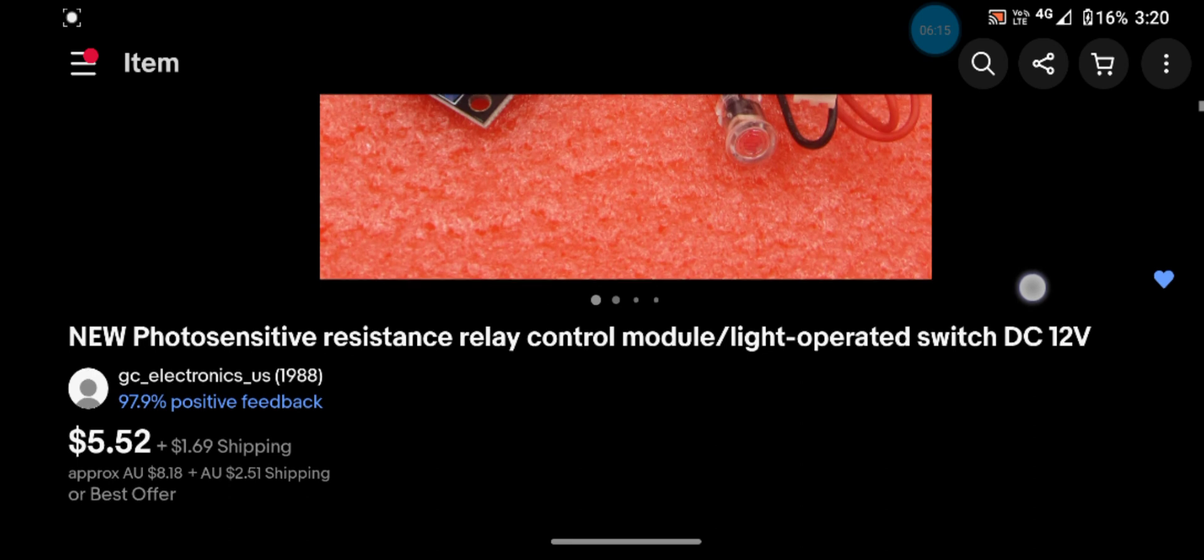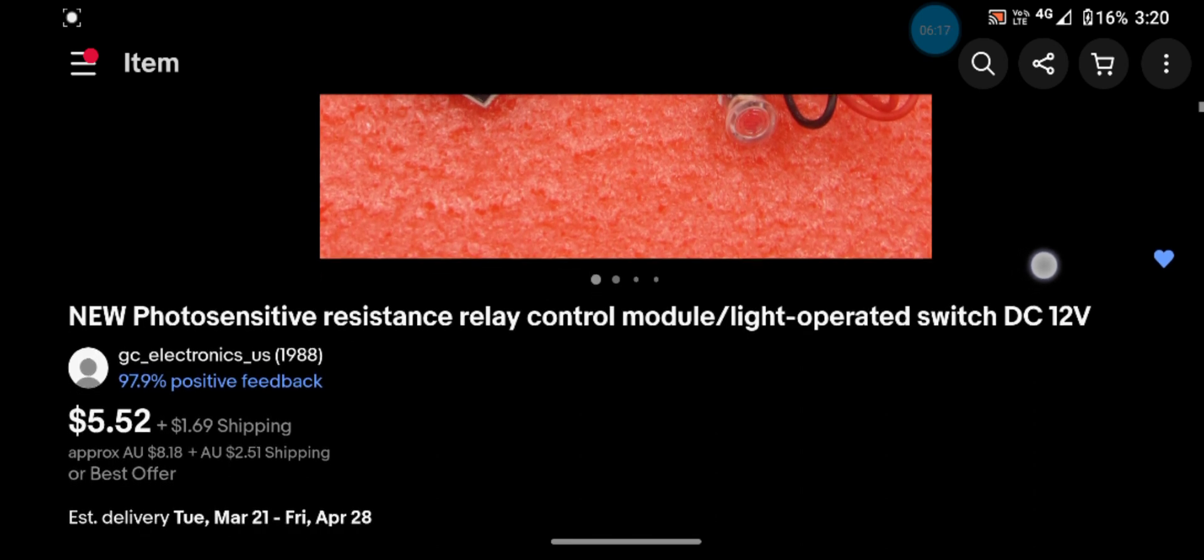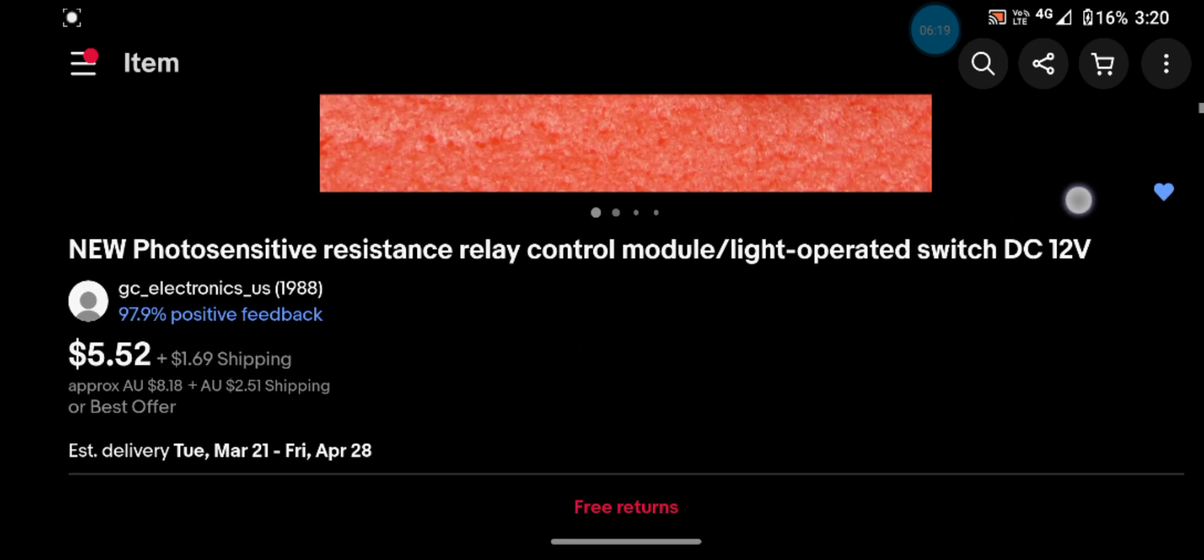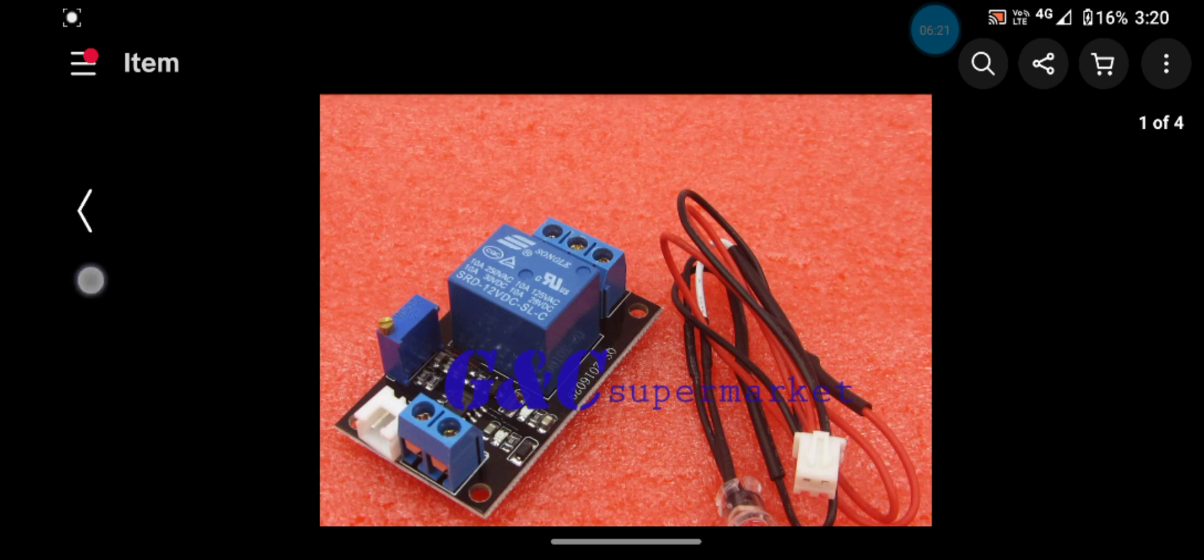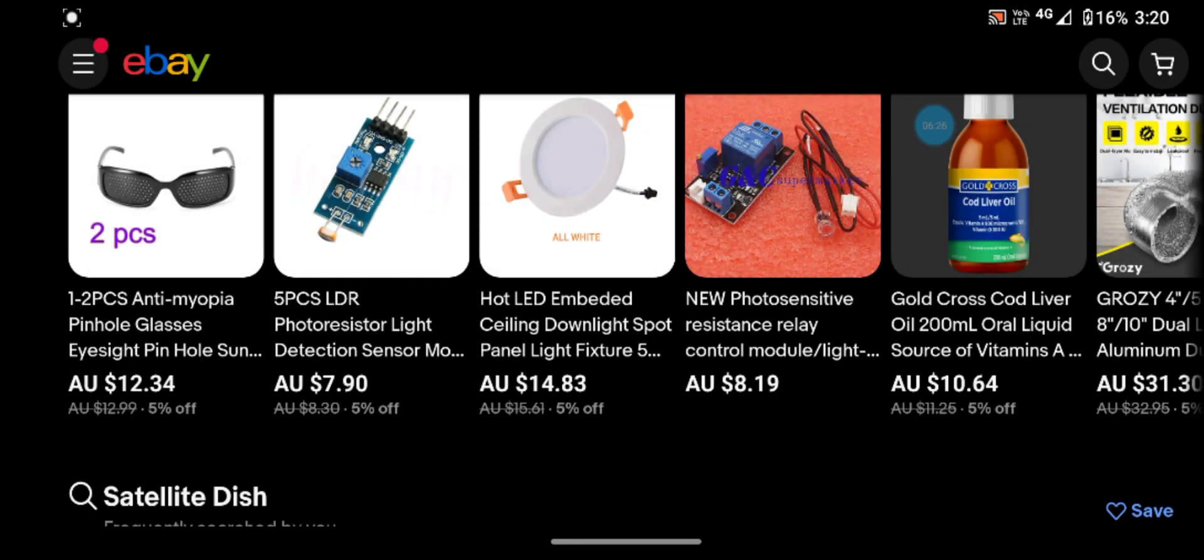That one's similar price really when you consider it's got a shipping cost. So there you go. I will throw the links to the apps in the description. 73 and thanks for watching.